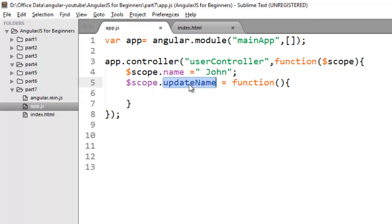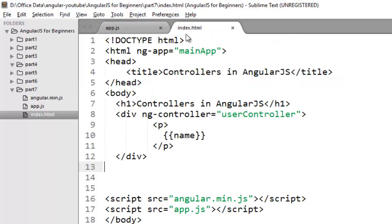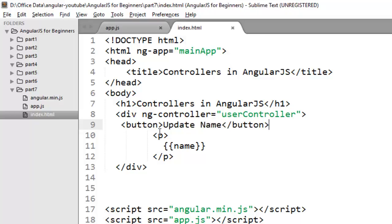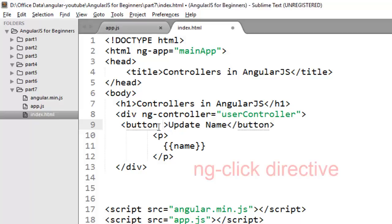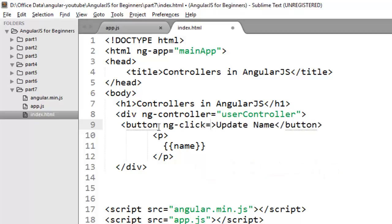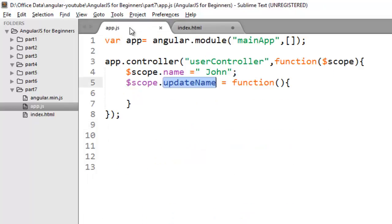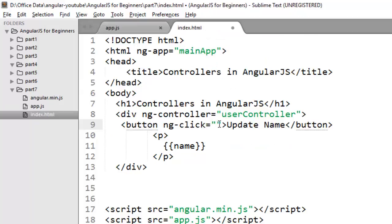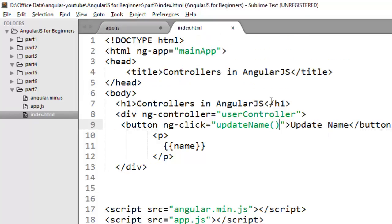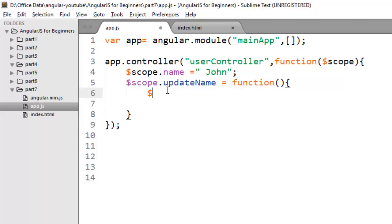Now to call this function I have to create a button on my view. So just move to your view and create a button. And I just print a message here update name. Now I want to raise a click event whenever the button is clicked. So to work with events in AngularJS we have a directive for that called ng-click. And on ng-click you can bind a method. So I want to call this method whenever a click is done on this button. So whenever the button is clicked this method will call. And on click of this button I want to update the value of my name property. So you just need to update the value of name property to Peter.